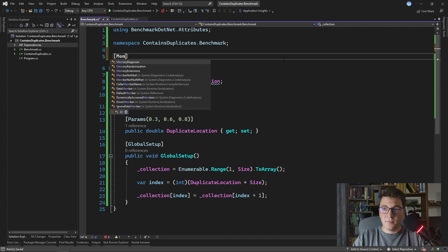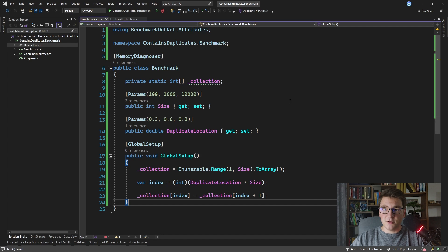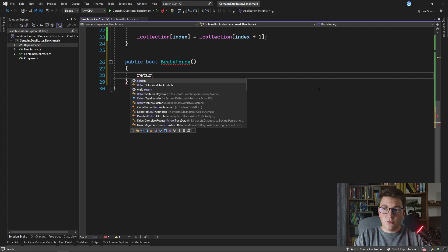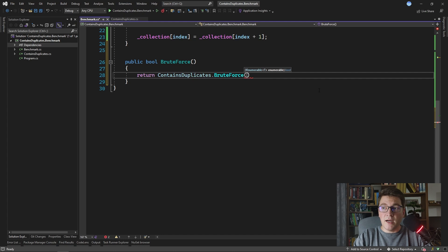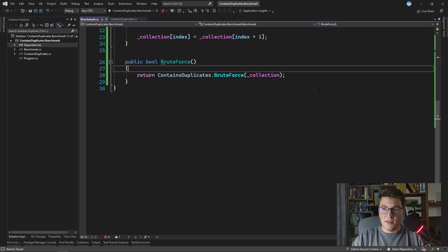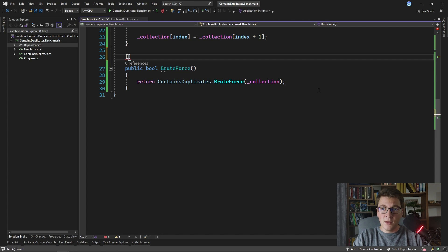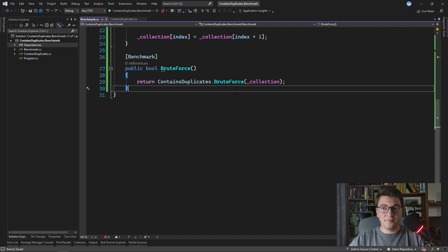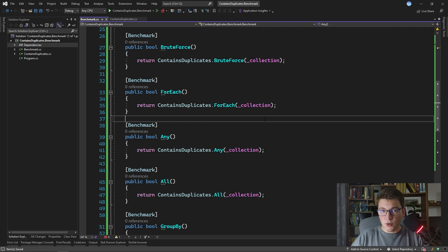I add a MemoryDiagnoser attribute to the benchmark class, then define benchmark methods named the same as the methods in the ContainsDuplicates static class. Each returns a boolean and is decorated with the Benchmark attribute — for example, the brute force method returns `ContainsDuplicates.BruteForce(collection)`. I quickly set up all remaining benchmark methods, each just calling the respective method inside the ContainsDuplicates class.